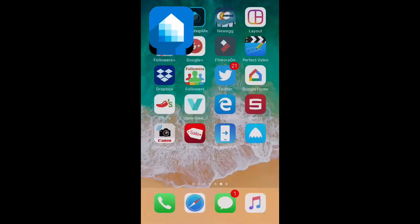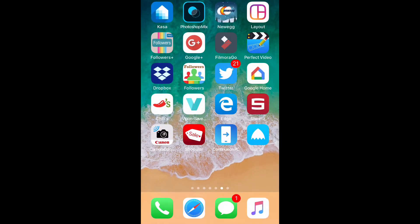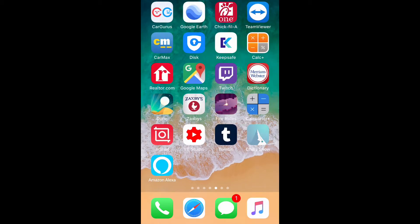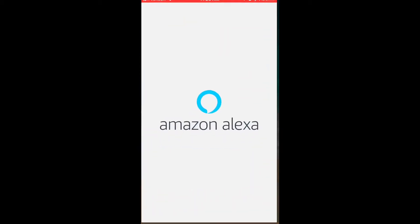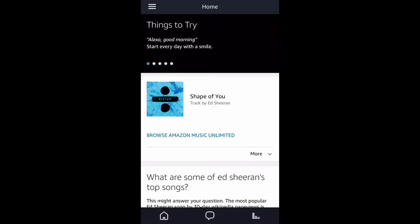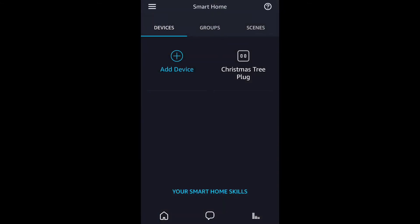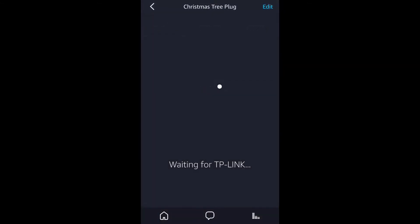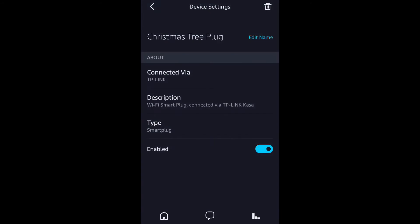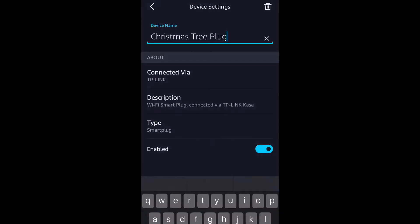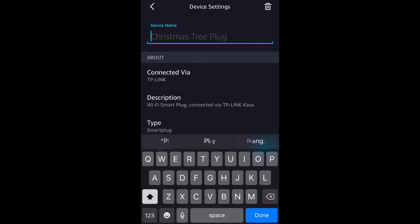Then leave the Kasa app and go to the Amazon Alexa app. Once you're in the Alexa app, go down to 'Smart Home,' select it, and then find the device you want to rename. From there, go to 'Edit' in the top right and change its name, just like you did in the Kasa app.